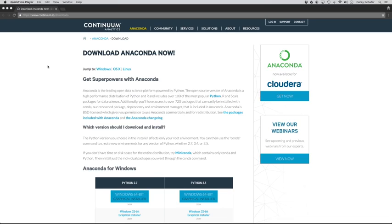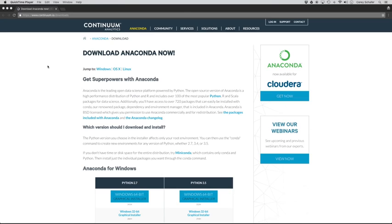So things like installing Python on multiple platforms, separating out different environments, dealing with not having correct privileges, and getting up and running with specific packages and libraries, all of those are things that Anaconda can help with. So let's go ahead and download Anaconda here, and we'll walk through some of the features.